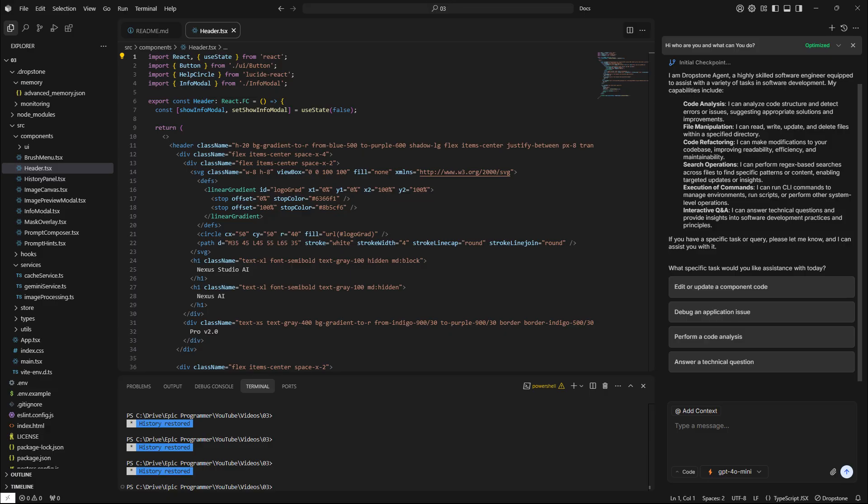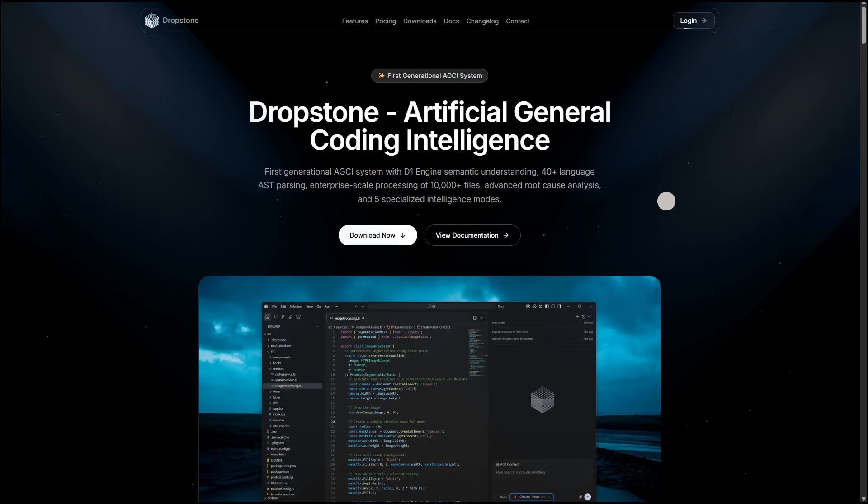Of course, like any new tool, it's not perfect. I've noticed occasional bugs such as invalid chat requests or slight lag in performance. But apart from this, Dropstone has proven to be exactly as advertised on their website.